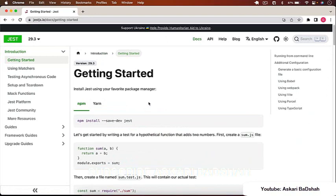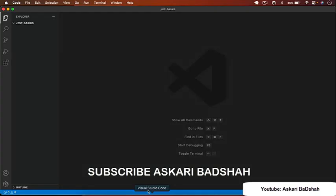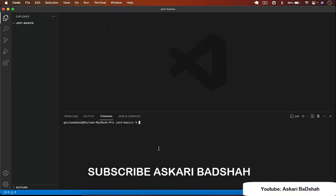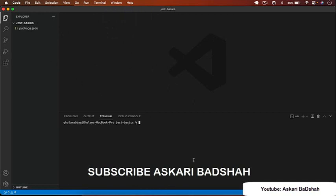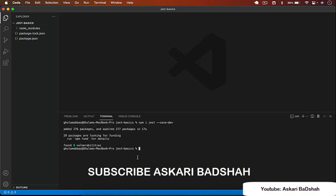Now let's install Jest and write our first unit test. I'll go back to VS Code — I have an empty folder called 'jest-basics'. I'll create a new terminal and run 'npm init -y' to create a package.json file. Since Jest is a testing framework, we install it as a dev dependency: 'npm i jest --save-dev'.